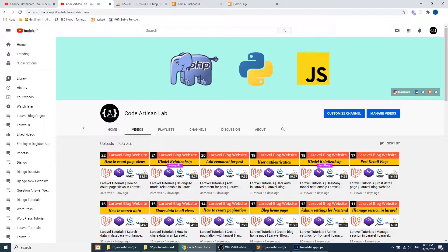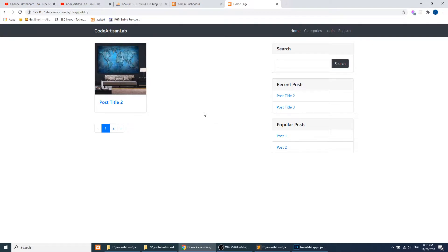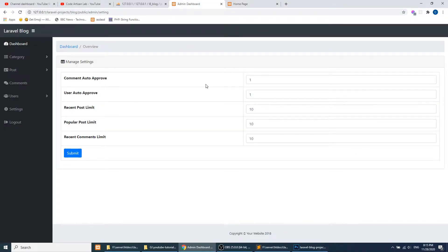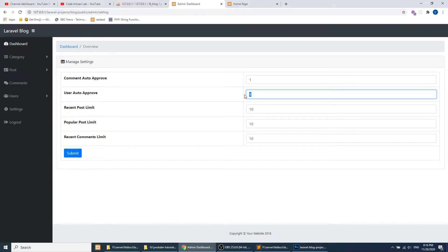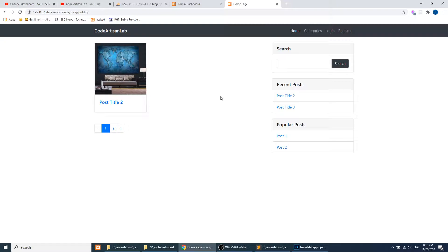Hi guys, welcome to Core Artisan Layer. This is our 25th video for the Laravel blogging website. In this video, we will submit post data from the front end — users can log in and submit posts. The difference is we will only show approved posts. If you remember, we created a setting panel in our admin section where we defined auto-approval for users and comments.